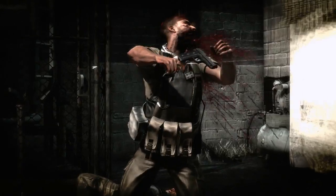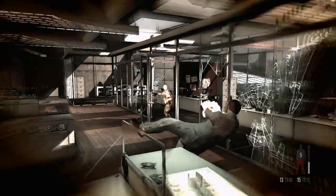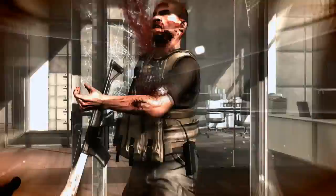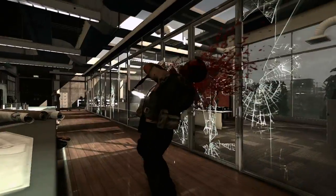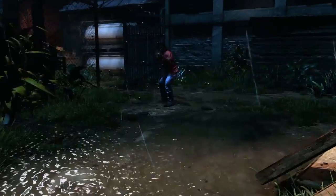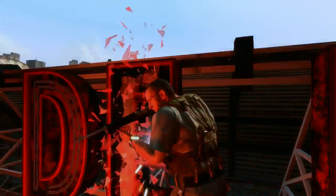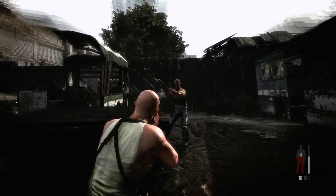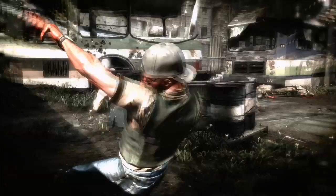Final kill cams use bullet time and dramatic camera angles to show off final deaths. Each one is unique, responding to your choice of weapon, the point of impact, and a real-time Natural Motion Euphoria animation reaction.